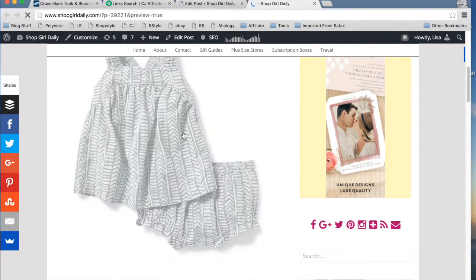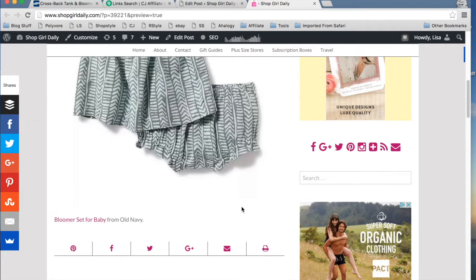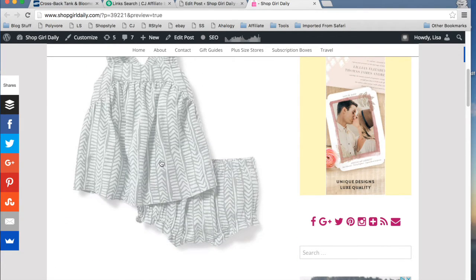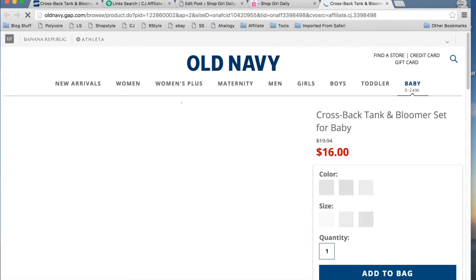We have our image here and the text link is here. The image, go ahead and click on that. And you'll see that it goes straight to the Old Navy webpage and it is working.